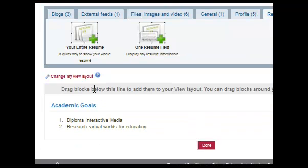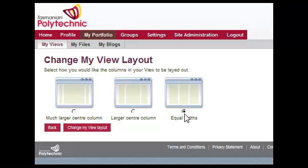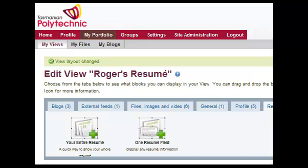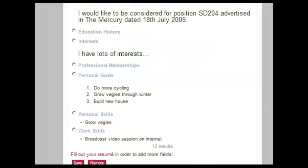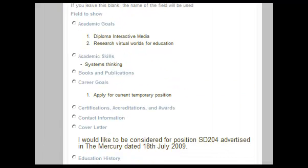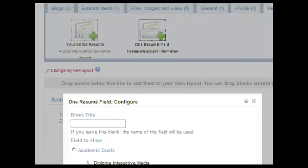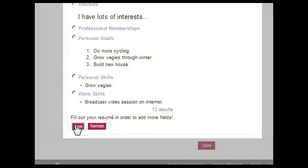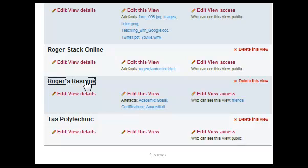So my academic goals are now listed. At the moment I've got a layout of one box across the page. If I change my layout to three boxes, I've now got three columns wide, and I'll choose these to be equal width. I can now drag into the middle column and put a different part of my resume. For this particular part I will put in my certification, accreditation and awards. And so on, adding each bit, clicking on done when I've finished, and then I can view my new resume.